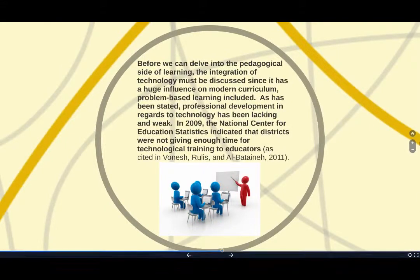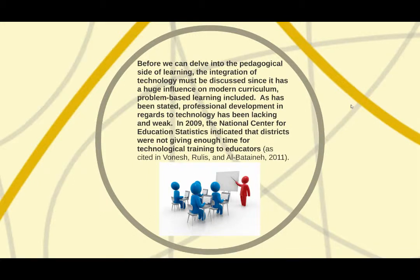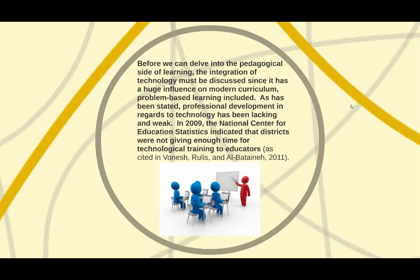Before we can delve into the pedagogical side of learning, the integration of technology must be discussed since it has a huge influence on modern curriculum. Problem-based learning included. As has been stated, professional development in regards to technology has been lacking and weak.